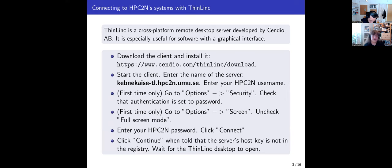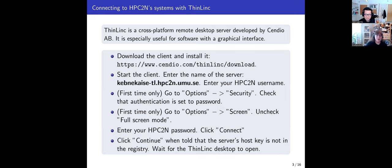If you do not already have an SSH client you like to use, we recommend ThinLinc. You can download and install it from the provided URL. It works on Linux, Mac, or Windows. The server you connect to is kebnekaise-tl.hpc2n.umu.se. If you are using some other SSH client, not ThinLinc, you should connect to the regular Kebnekaise login node, which is the same server but without the minus TL.